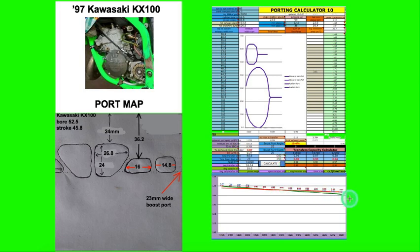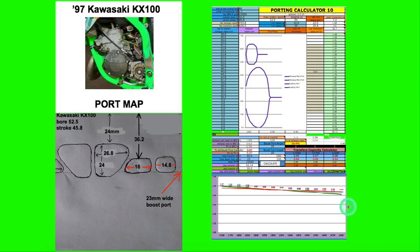It graphs out here in this blue line showing what the percent of the cylinder filling is at the top rpm. And the stock one gives 81% at 13,000.